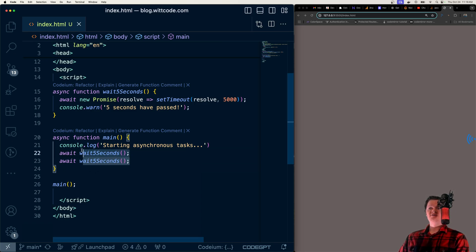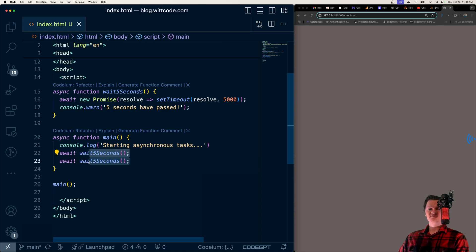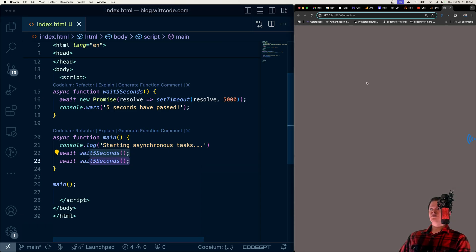The reason this looks like synchronous code is because it is executed one line at a time. So we would have to wait 5 seconds here before we can execute the line after it.